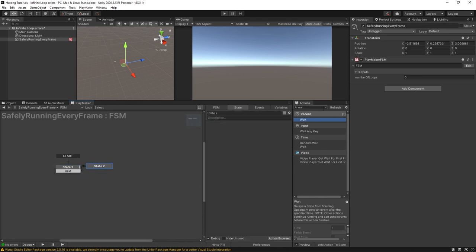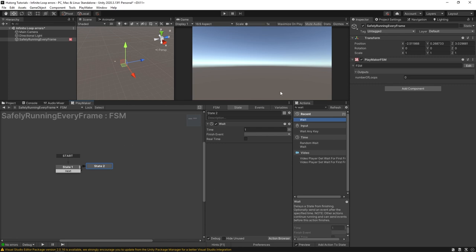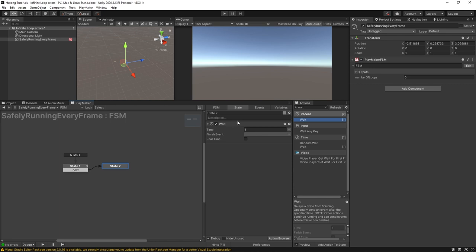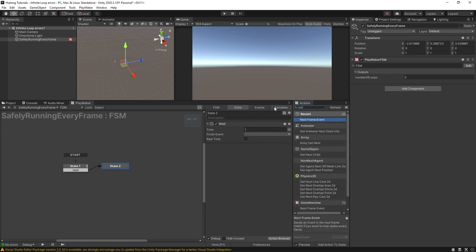So there are a handful of times where you can just introduce a send event with a wait action that just waits like half a second or a second. So now that you know how to prevent the infinite loop error you can go ahead and create systems that are running every frame or close to every frame without crashing unity. However when you are running into infinite loop errors you should not have the knee-jerk reaction to just throw in a next frame event.